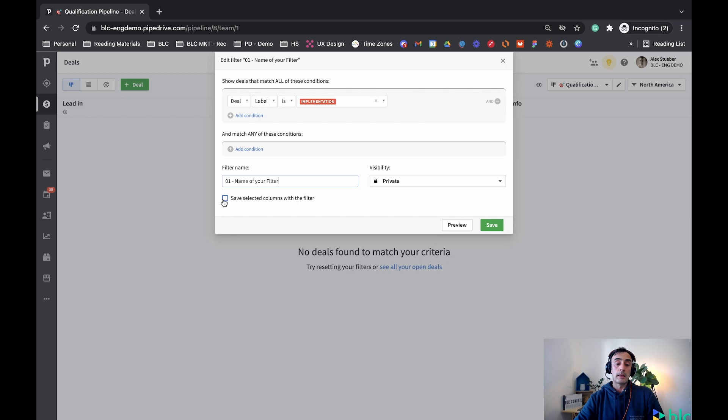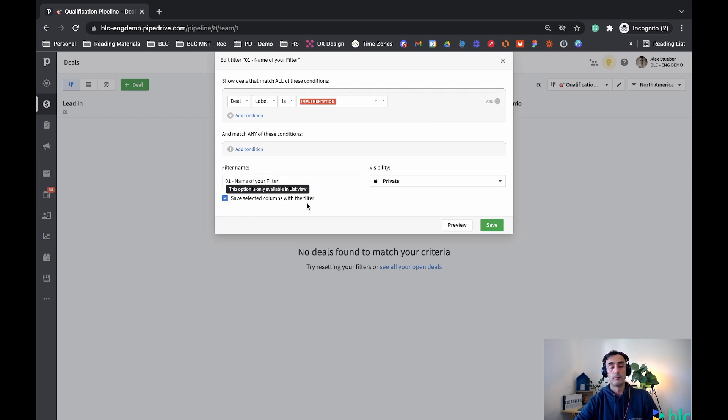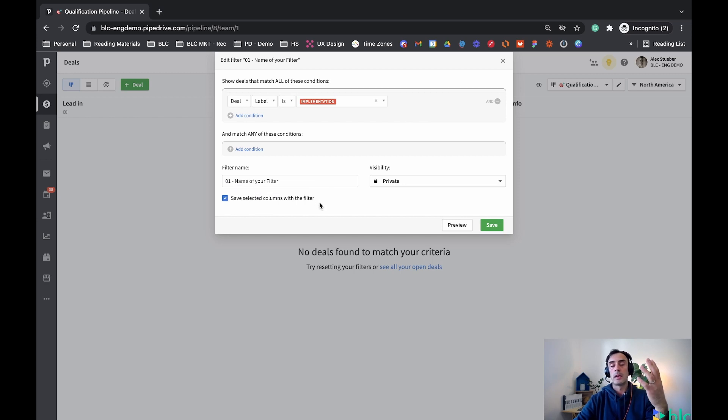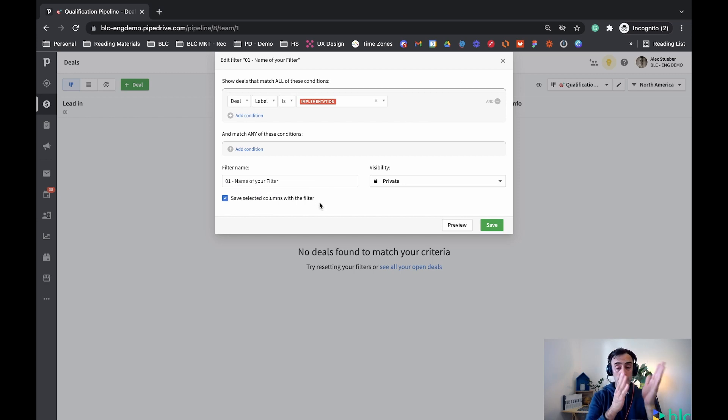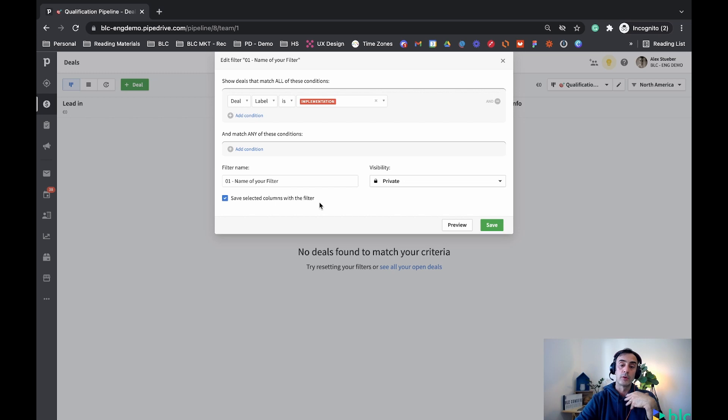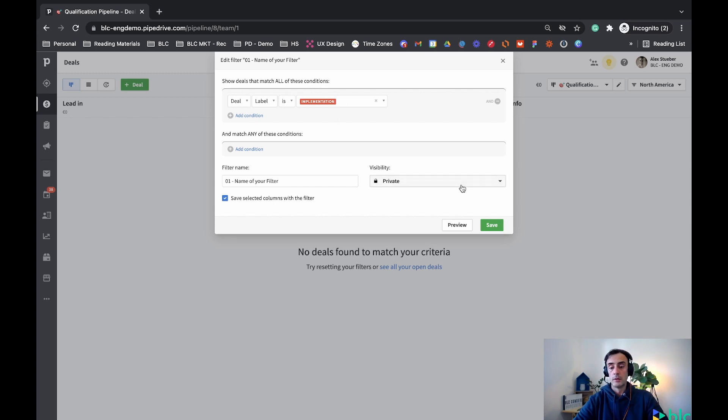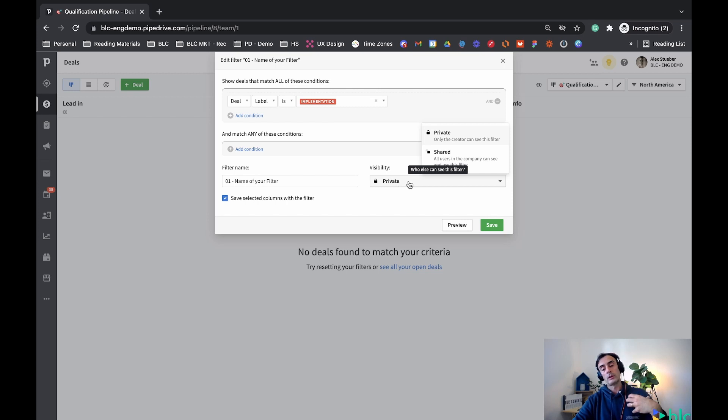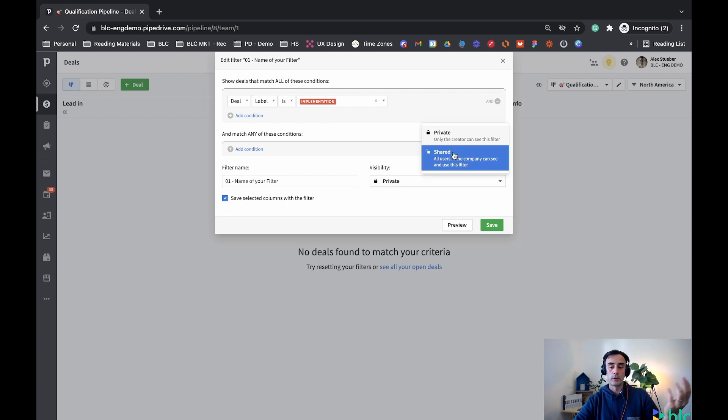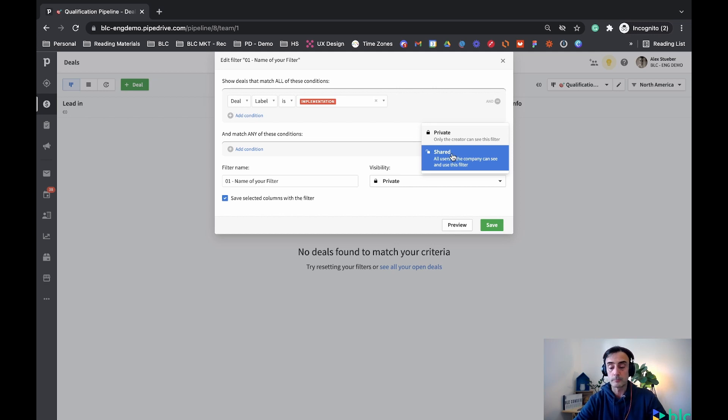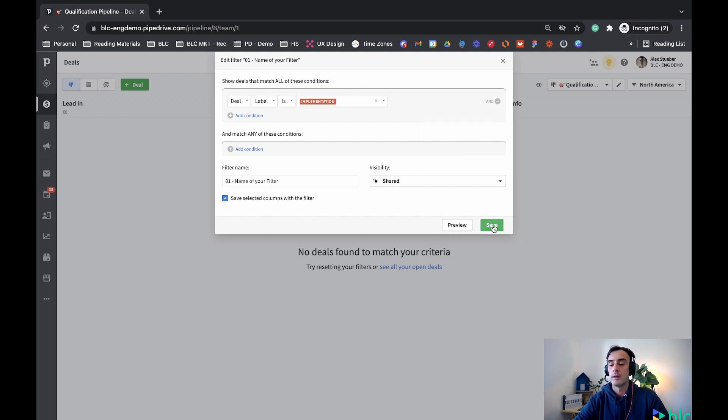I like to save the selected columns with the filter, because saving this we're gonna be able to create the specific columns for each filter that we're gonna create. We'll see this in a second together. And the visibility, do I want to keep this filter private, or I want to share with everyone in my company. I could say I'll share, and then I'll save it.